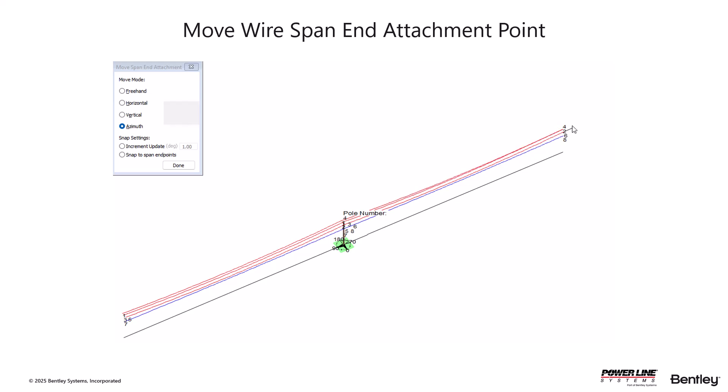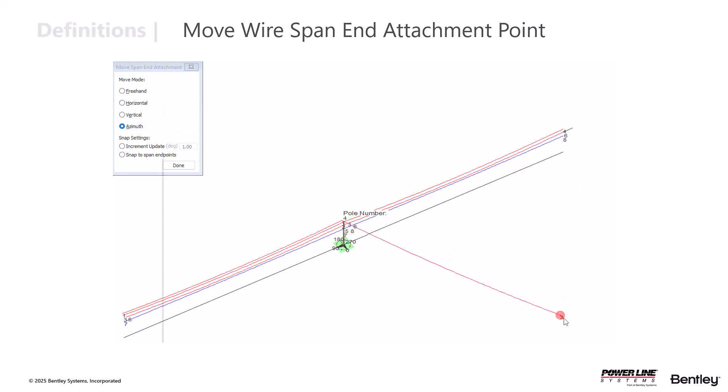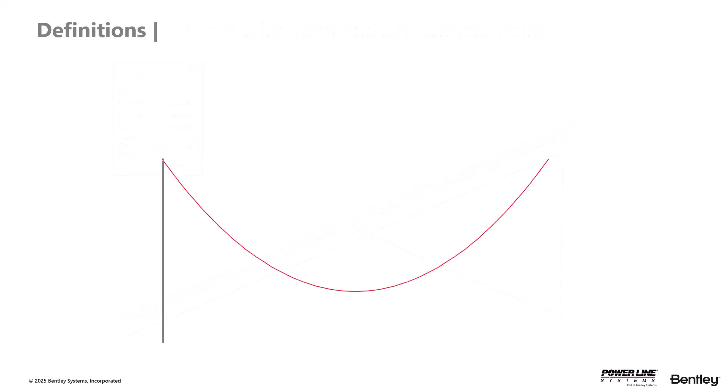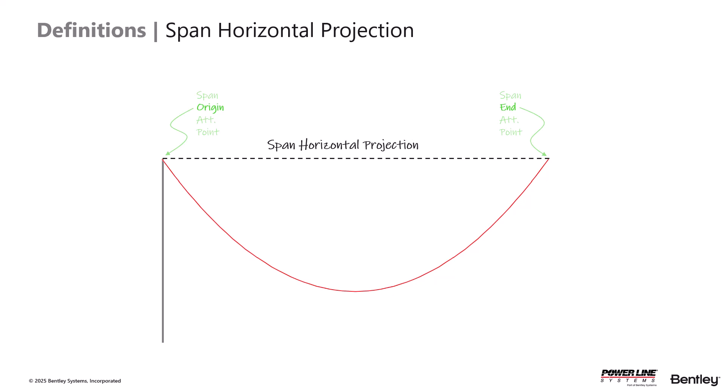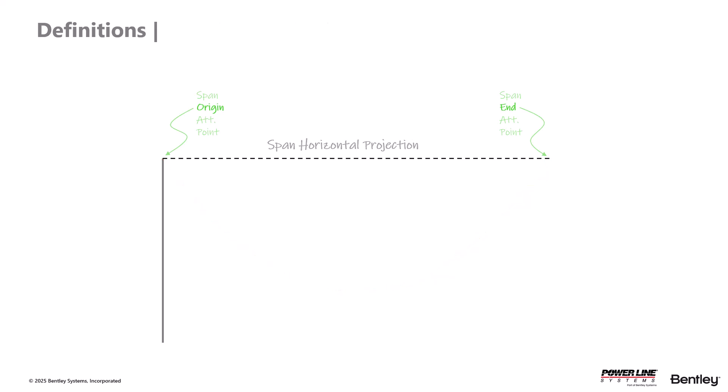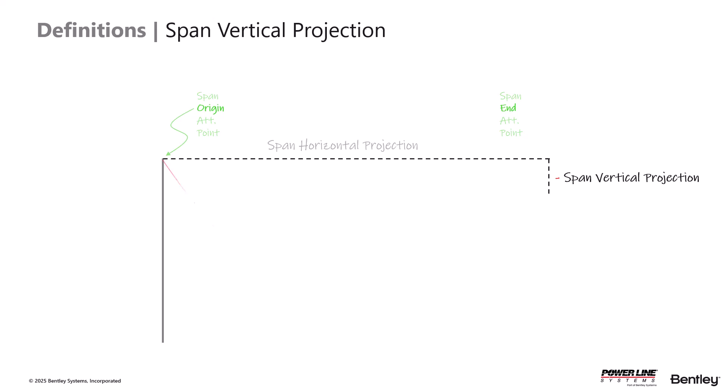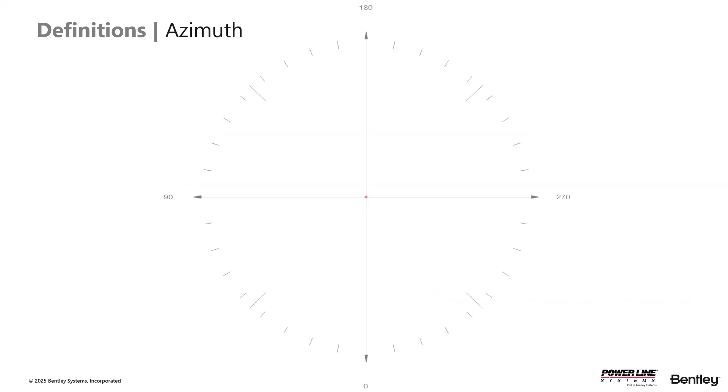Wire sections in PLSCAD Lite are typically defined from a structure attachment point and they radiate outwards. The span geometry is defined by specifying three values: the horizontal projection, the vertical projection which defines any elevation changes. Here a positive value means the next structure is higher up and a negative value means it is lower down relative to the structure that you are modeling.